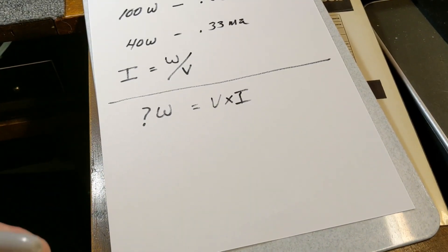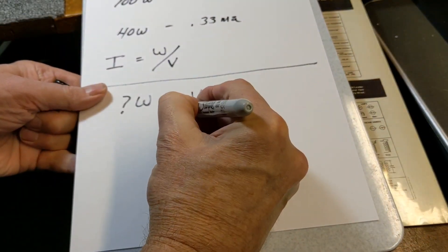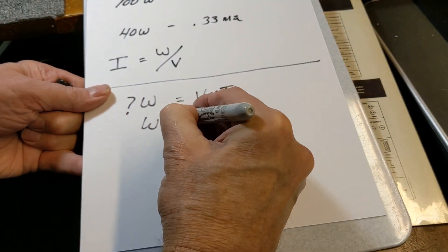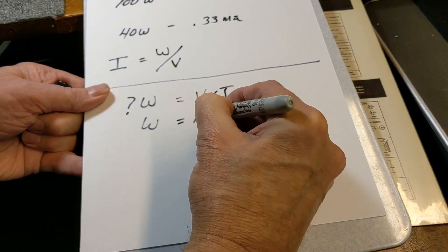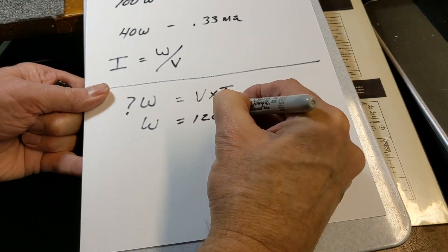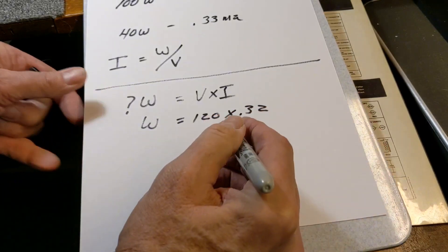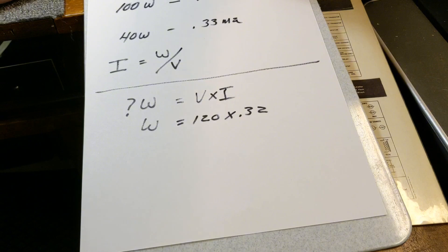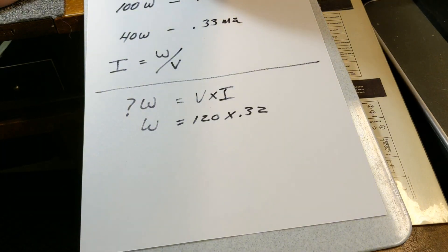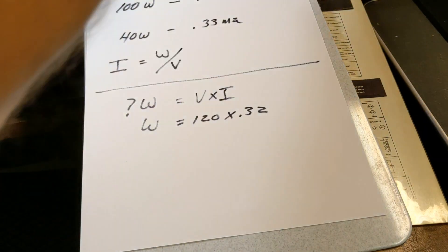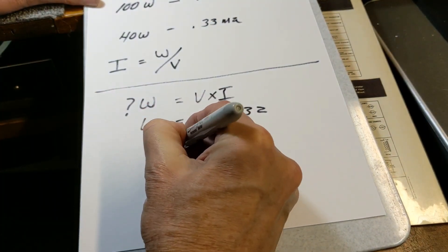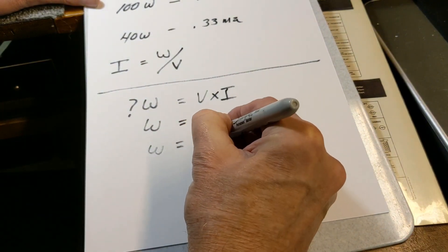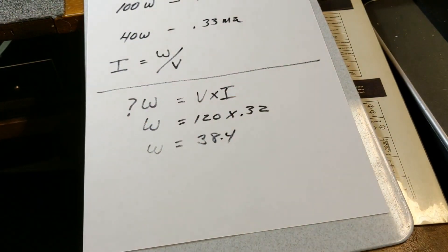Okay, we know that the wattage is equal to 120 times .32. Okay, so a little calculator here, 120 times .32 equals W, or wattage, is equal to 38.4. Okay.